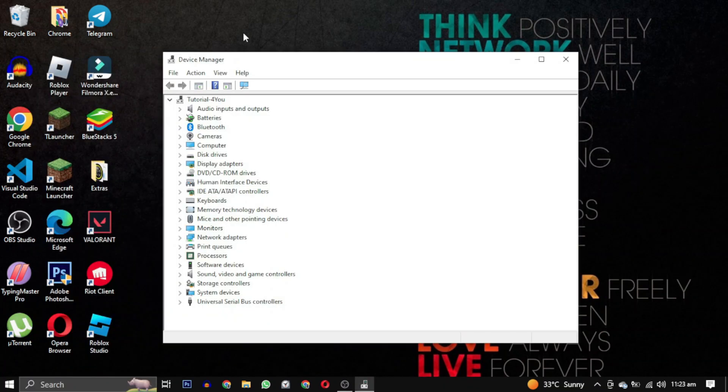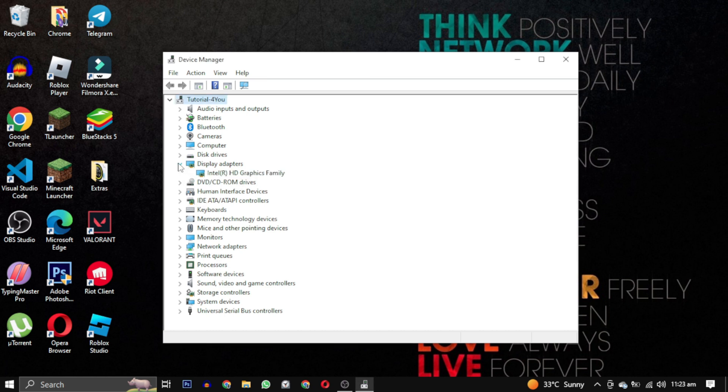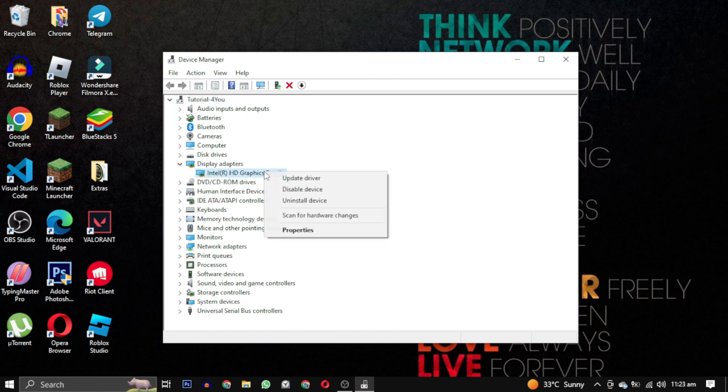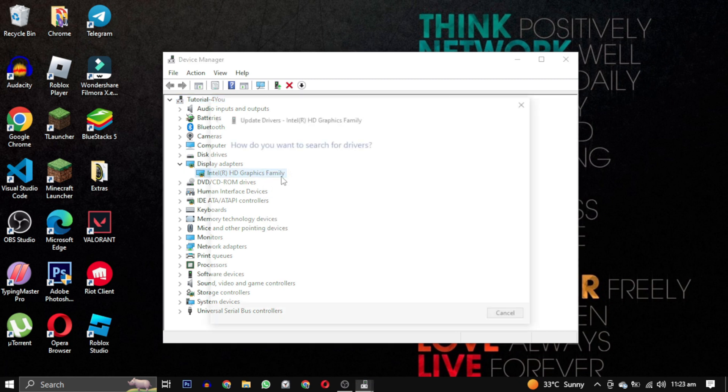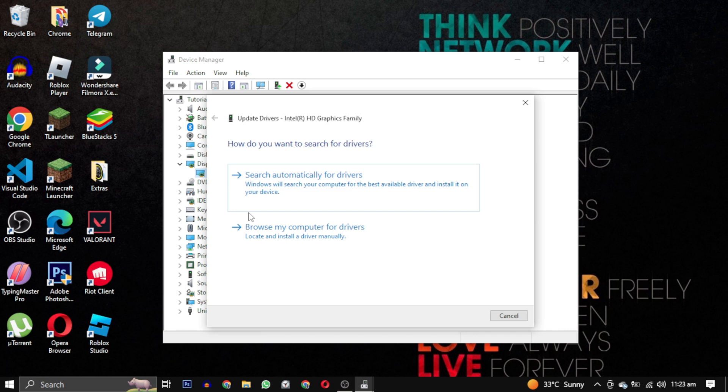Mine is Intel HD Graphics Family, yours will be named differently. Right-click on it and select Update Drivers. You will have two options: choose Browse your computer for drivers, then click on Let me pick from a list of available drivers on my computer.